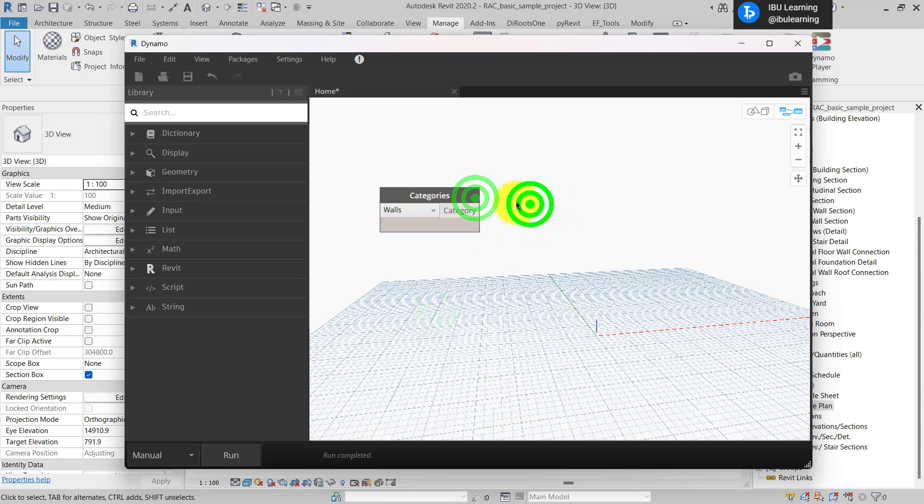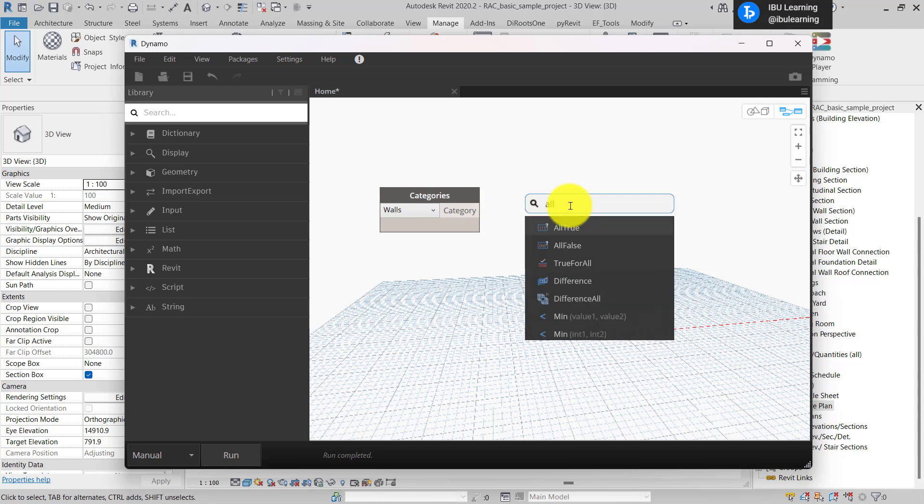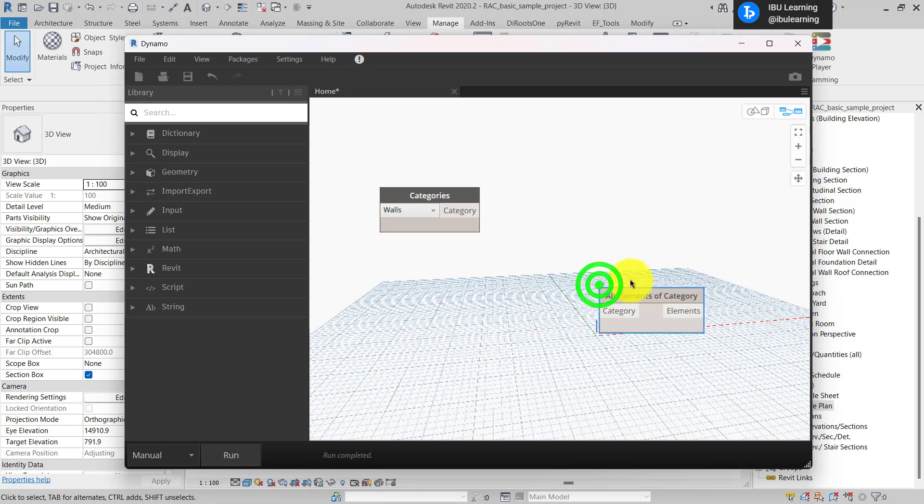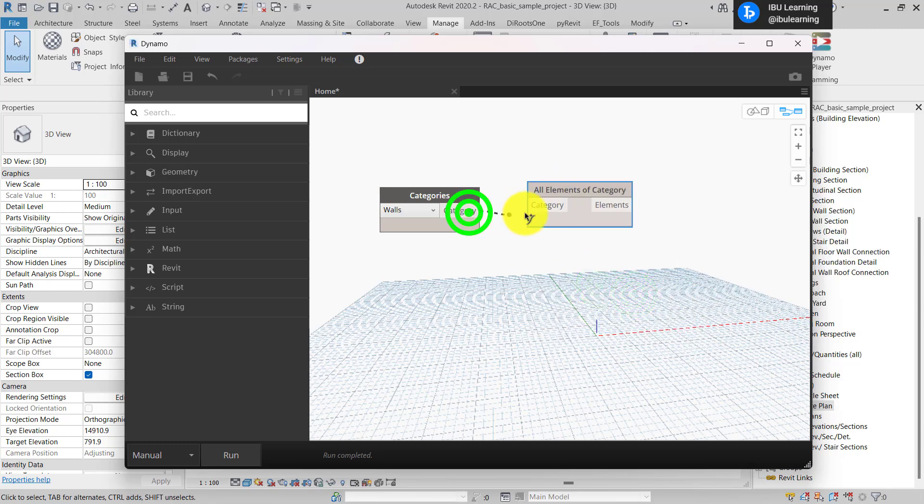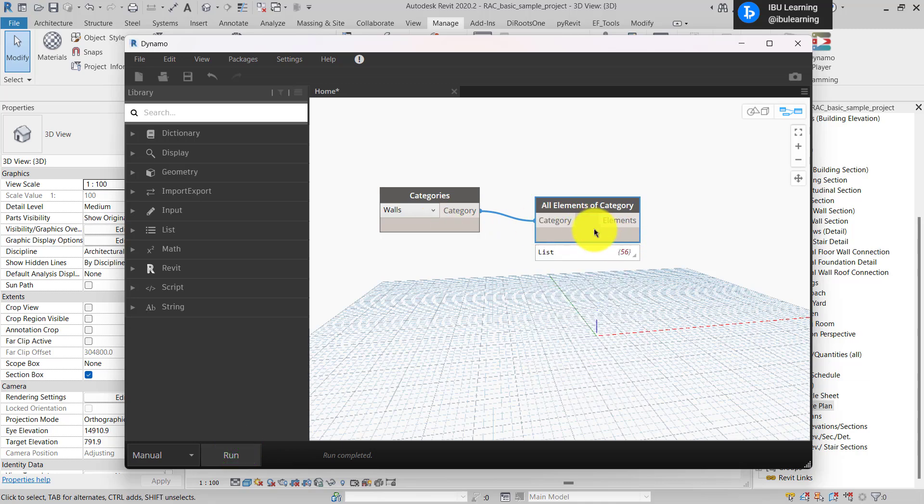Okay, now from this wall category I need to get all elements of this wall category. Once you run, you will see you have 56 elements in this category wall.